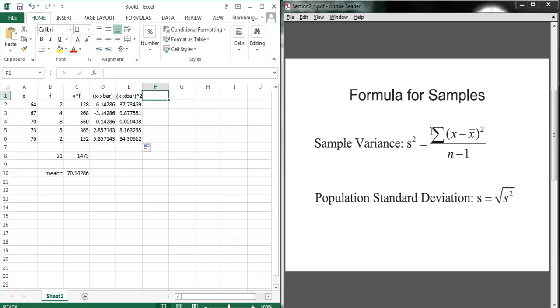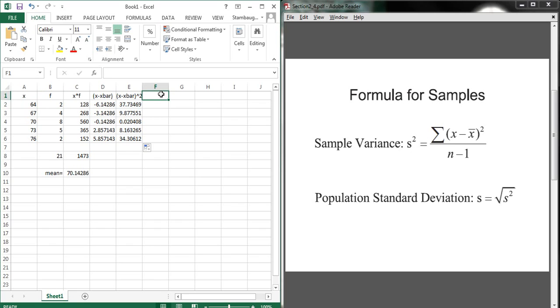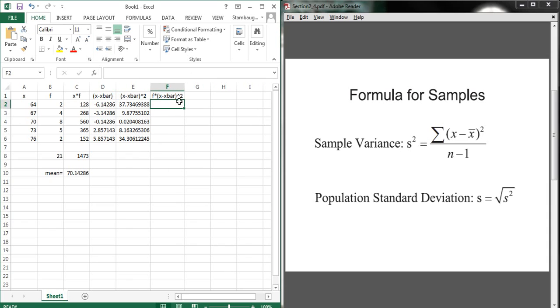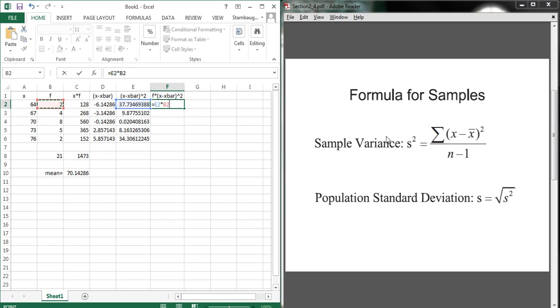Now, remember, I want to sum this up for every value of x. But in our grouped frequency data situation like this, we have two 64s, which means we have two contributions to this total sum from 37.73. We're going to have four contributions of 9.8, eight contributions of 0.02, and so forth. So unlike in a previous example, where the data wasn't grouped by their frequency, here we need to add an extra step to help us do this summation, where we multiply by the frequency. So this is now going to be f times x minus x bar squared.